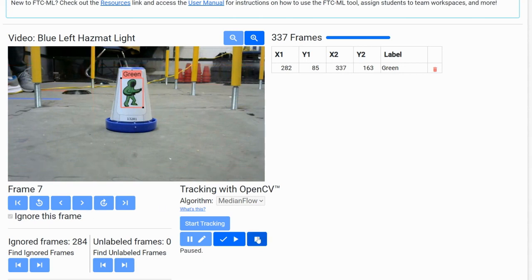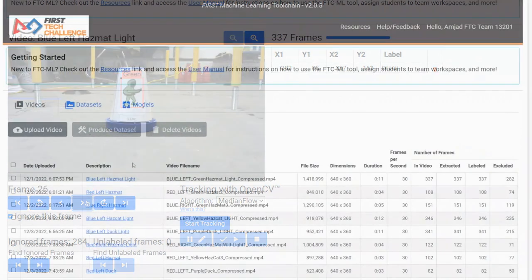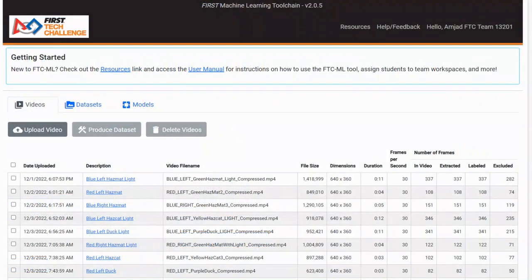You also want to ignore frames that are triplicated or quadruplicated, since you want a wide variety of frames. After you're done uploading and labeling all the videos, create a dataset with the videos.